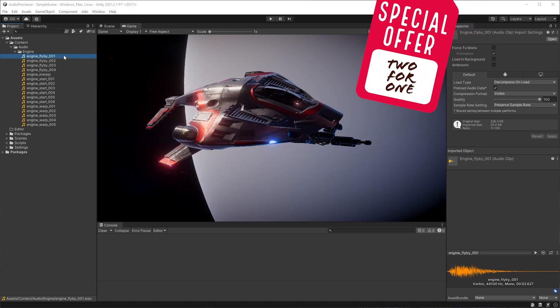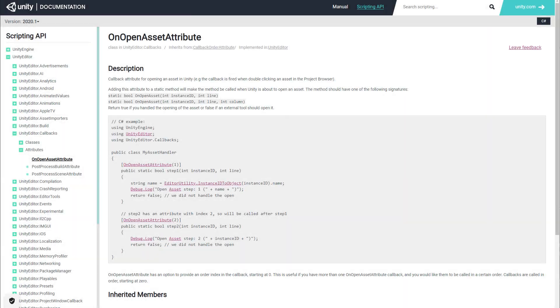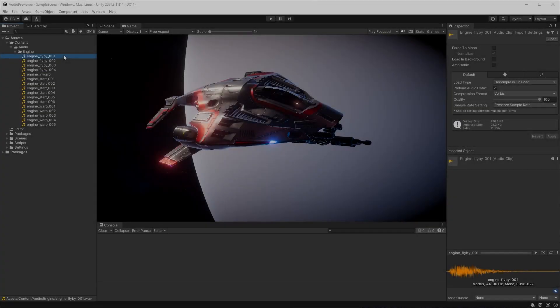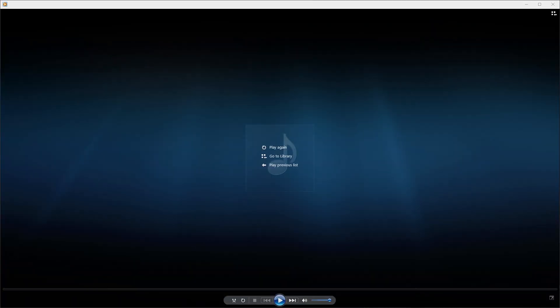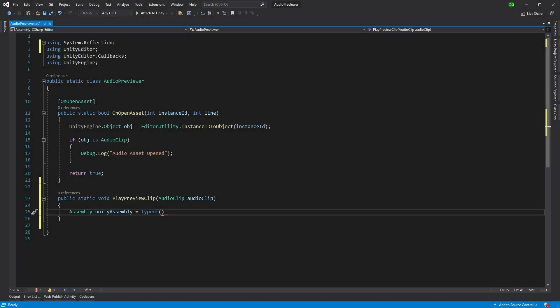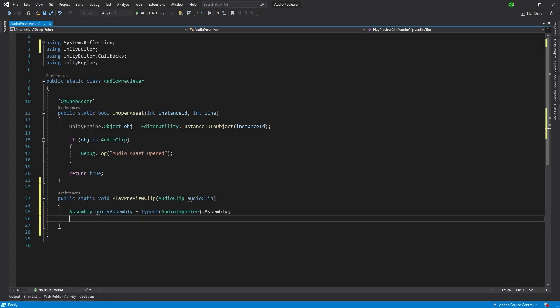This video will be a two-for-one tutorial. Firstly, it will introduce you to the special attribute onOpenAsset, which will give you the superpower to override what happens when someone double clicks to open an asset from the project view in Unity. Secondly, it will provide you all the code you need to create a quick audio previewer.